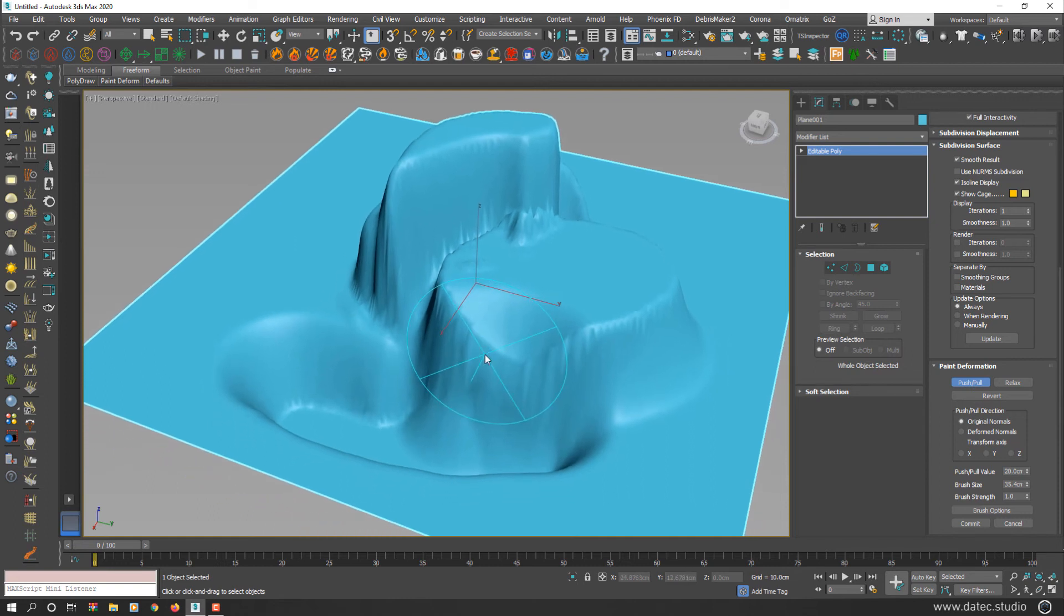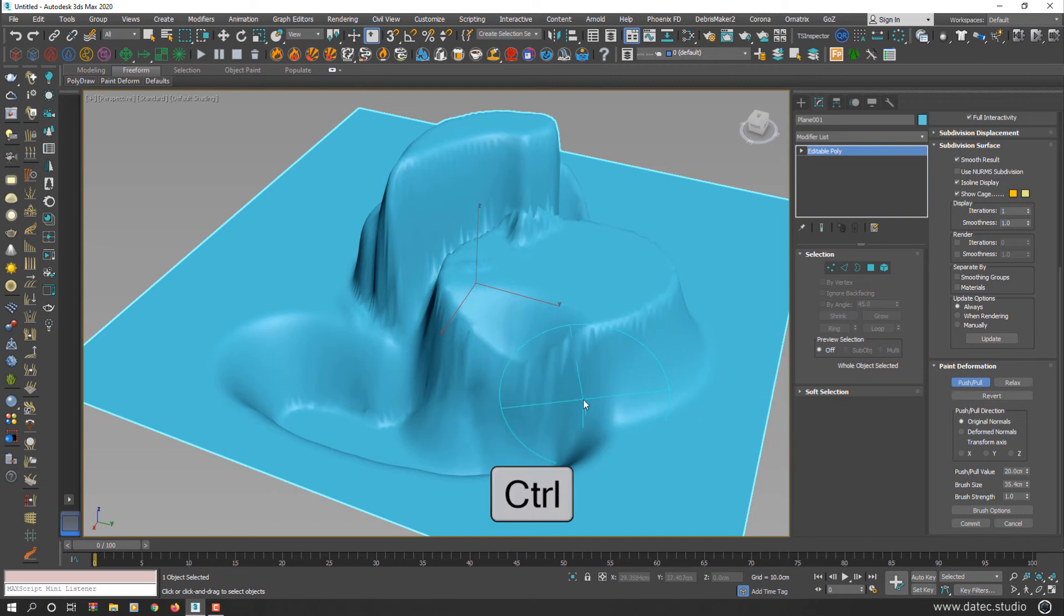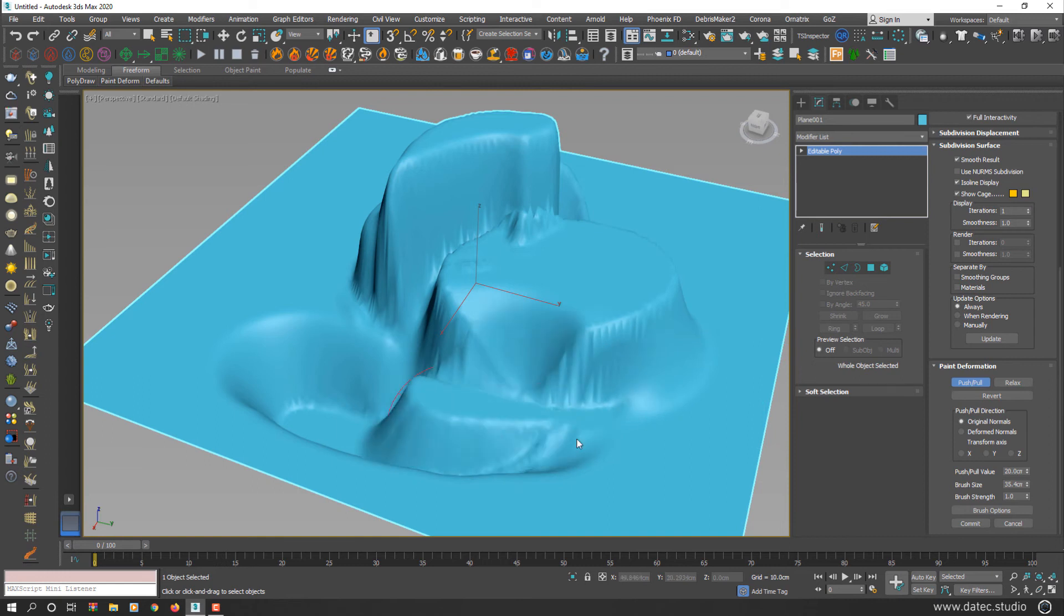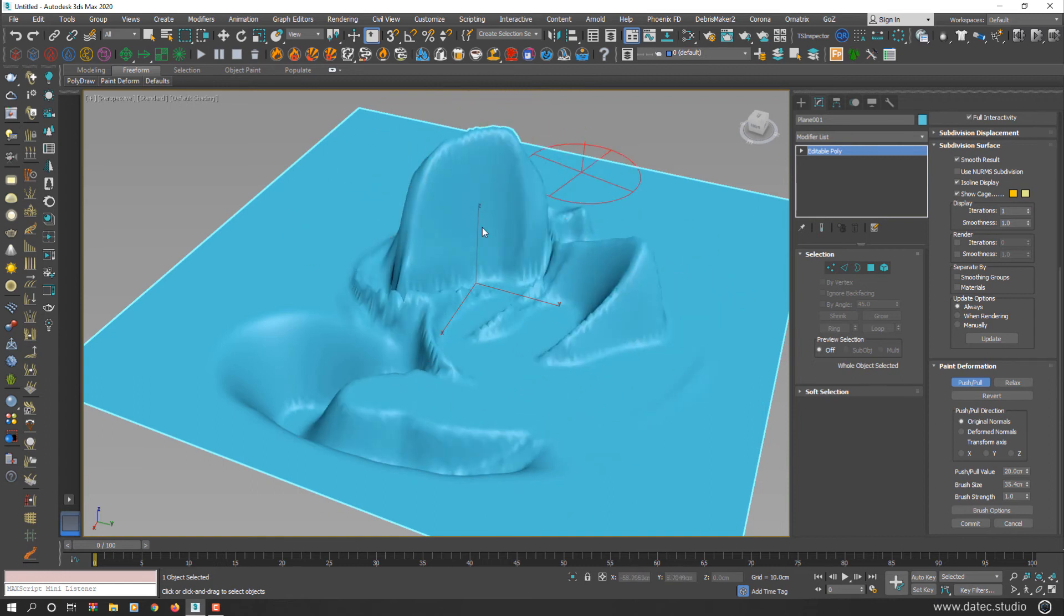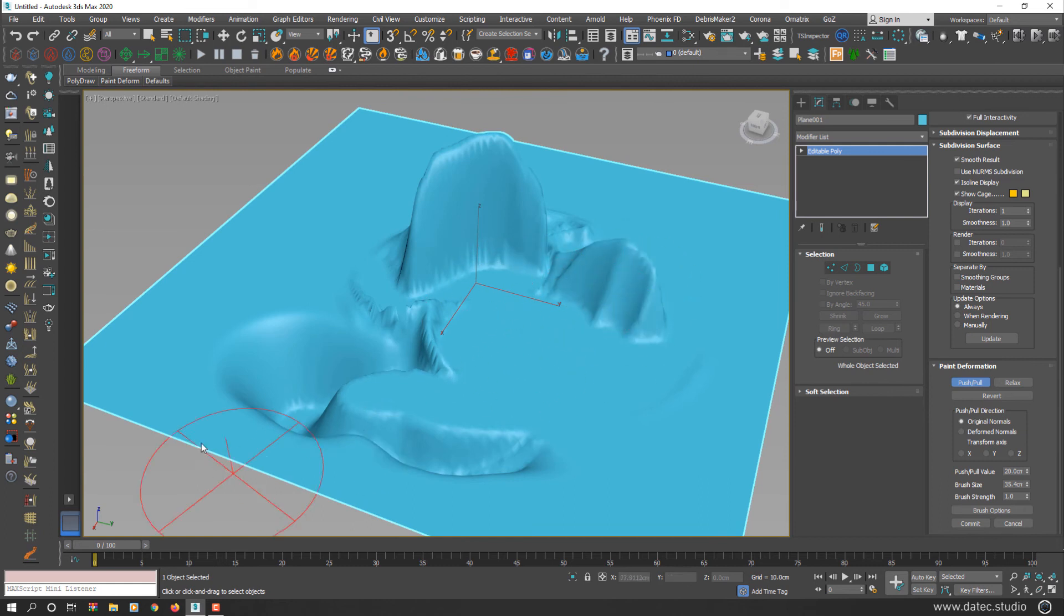And lastly, if you hold down the Control key, temporarily revert operator will be active. So you can bring back all your deformations anywhere on your surface geometry you want.